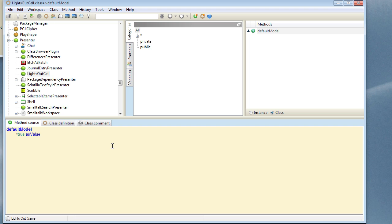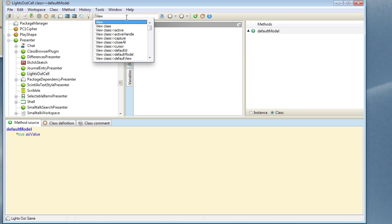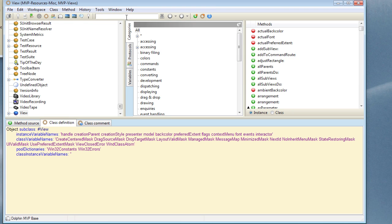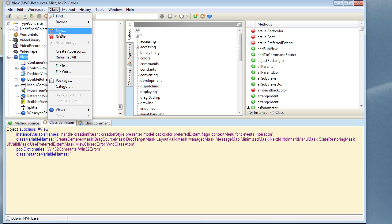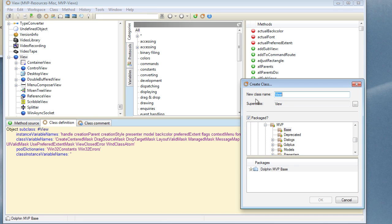Let's go and now design the view which is going to be able to display that model appropriately. I'll find the view hierarchy and in here we're going to create a class called LightsOutCellView. Once again we'll use the default package.